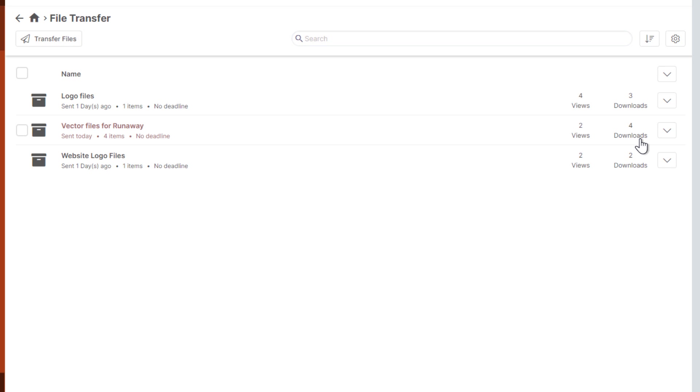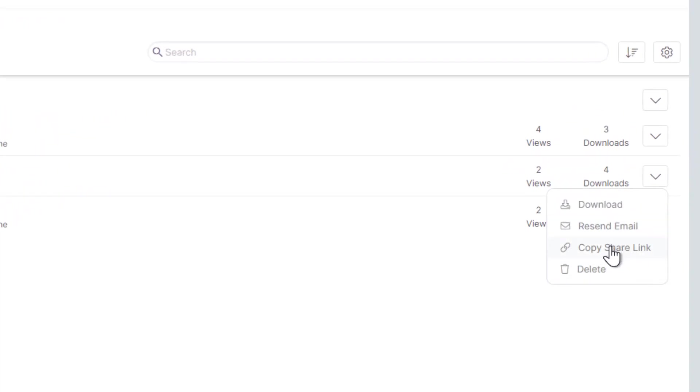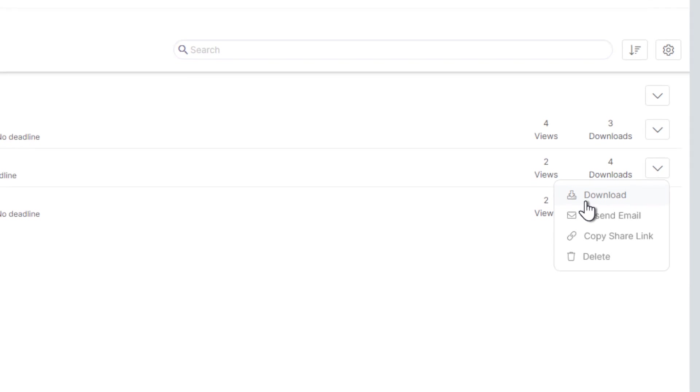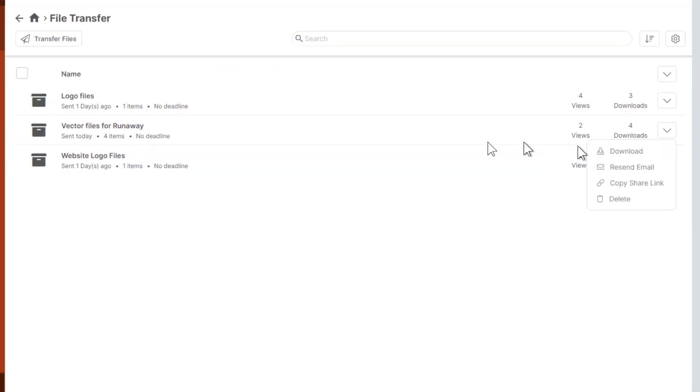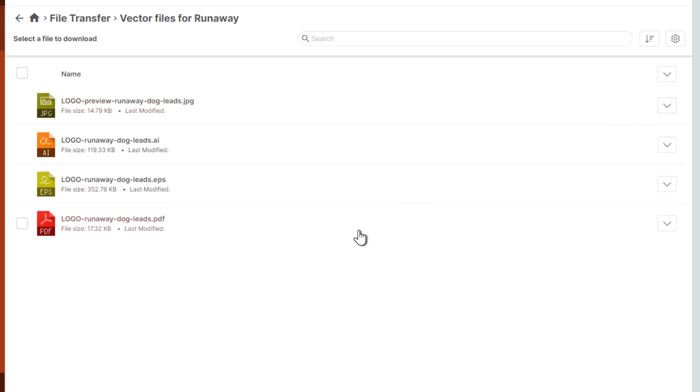If we were to click over and hit download a few more times we would see this number increase of course. From here you can also resend the email, copy the share link, or download the entire zip file, or you can click into the file transfer and download each individual file as needed.